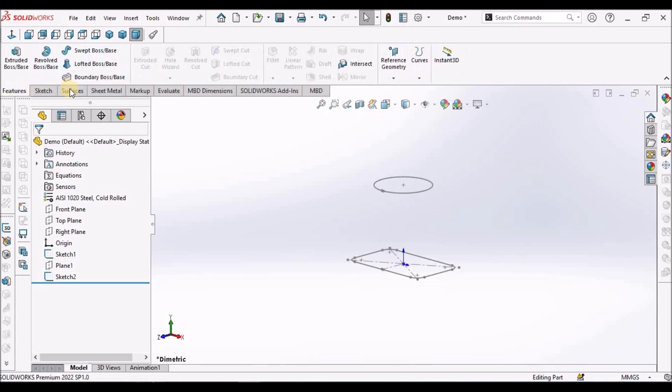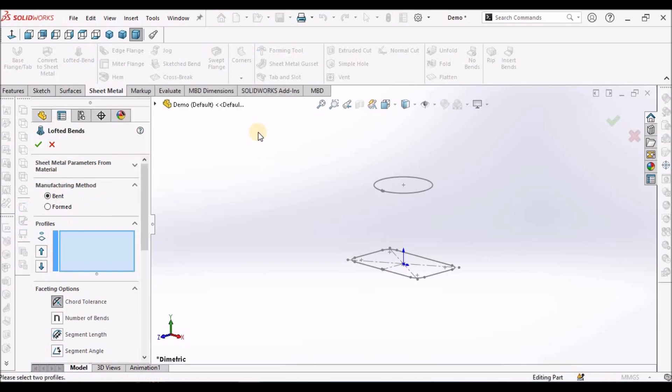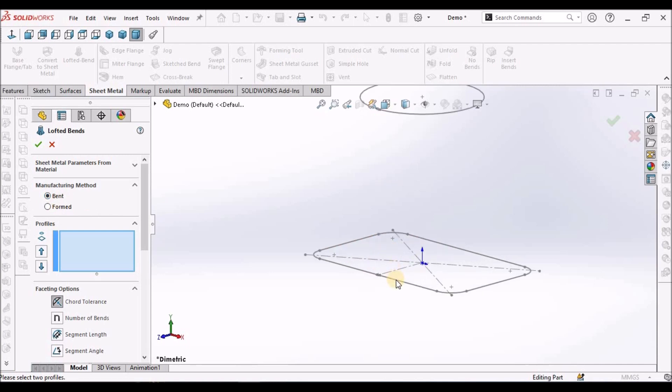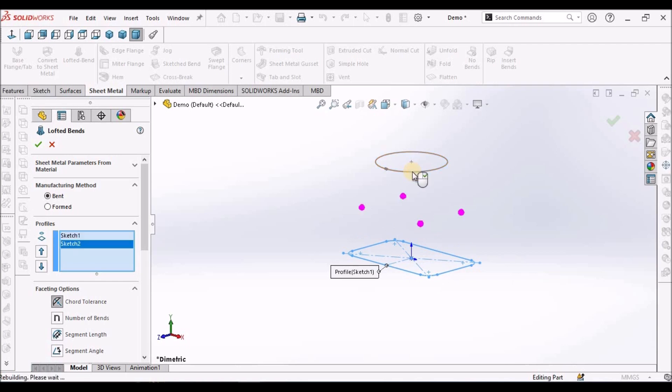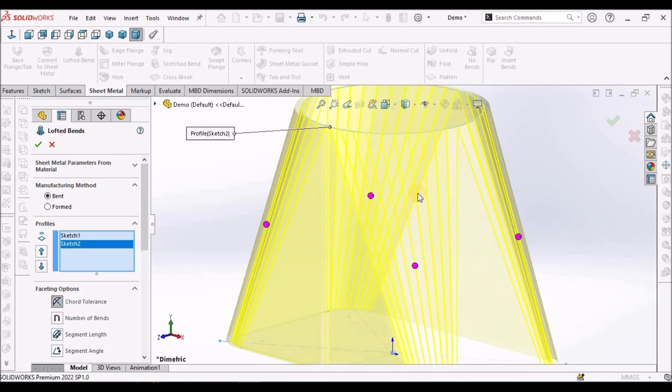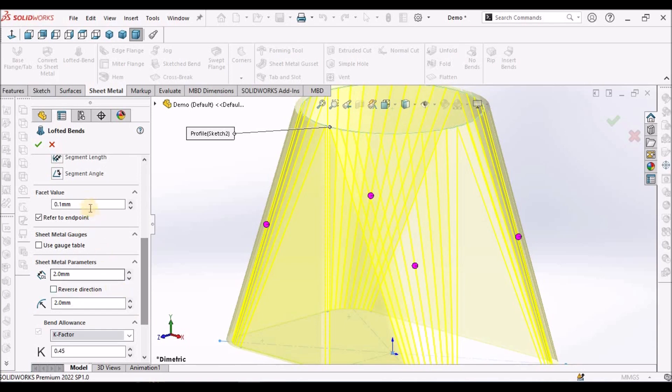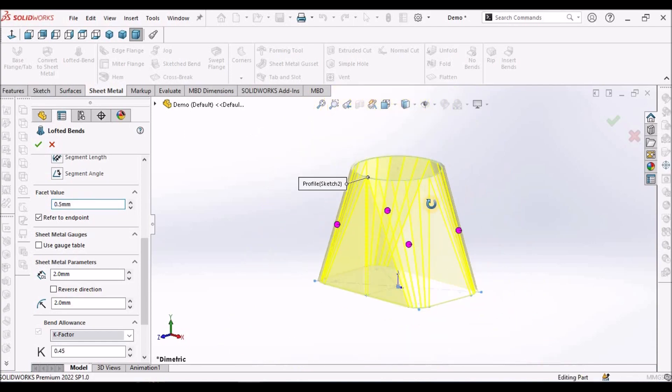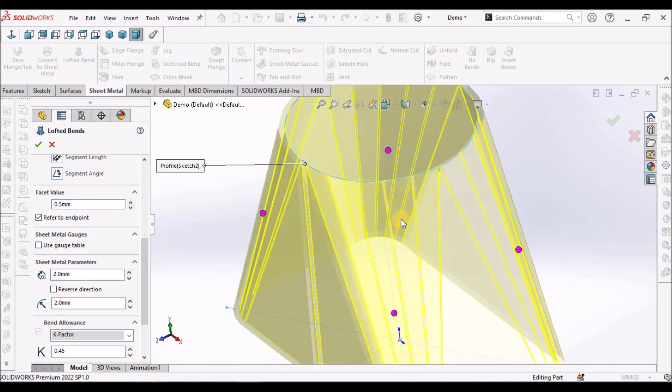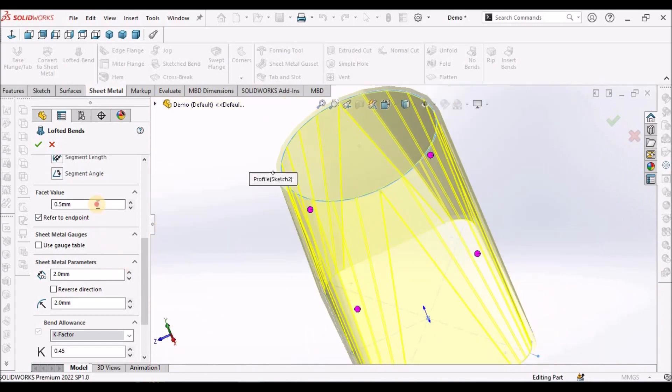Now, go to sheet metal. Select the lofted bender. We have to select the bend option and select this sketch and this sketch. Here we can give facet value as per requirement. Suppose, if I give 0.5, there is a gap.